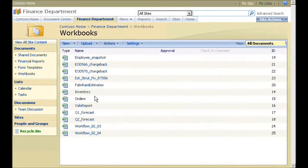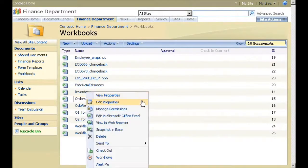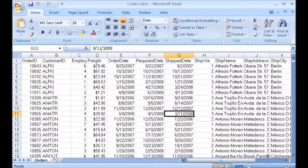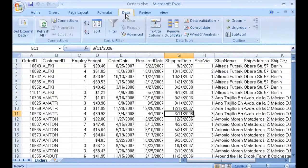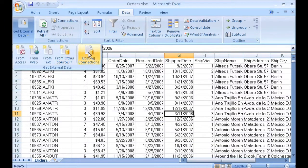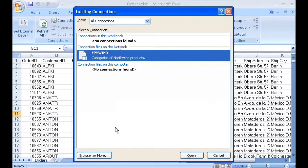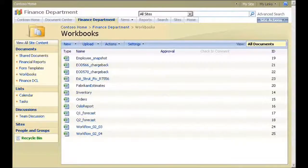In the Workbooks library, I open a workbook. In Excel, on the Data tab, I click Get External Data, and then click Existing Connections. In Connection Files on the Network, notice that the only connection available is the one we just added. This shows that Excel Services is now managing external connections. Users who open Excel files from the SharePoint site will only be able to access external data from sources in the Data Connection Library.